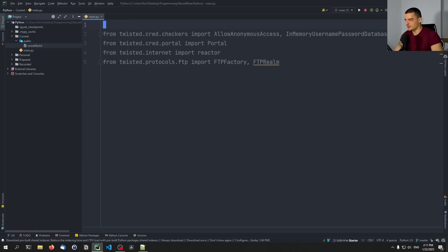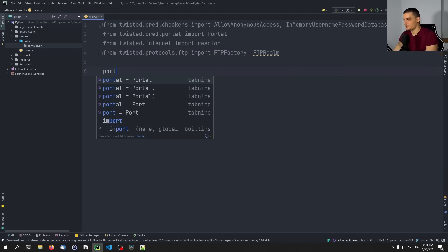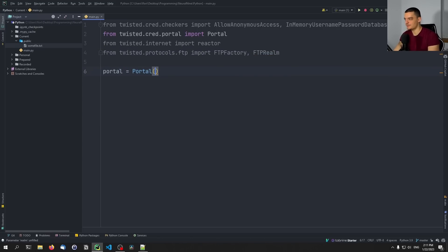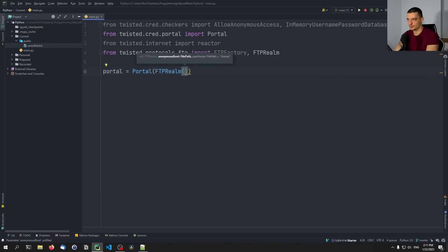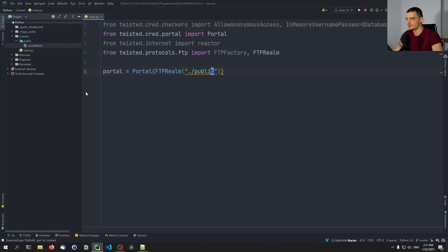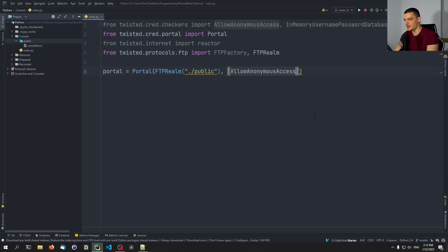Those are the imports, so I'm going to move them up. Then we're going to say that the portal is going to be equal to Portal — into this Portal constructor, we're going to pass a realm, which is going to be an FTPRealm. As the first parameter, we need to define the anonymous root path — what is the directory that the anonymous users are going to have access to? In our case, this is going to be ./public, the current directory and then public. That's the directory the anonymous users will have access to. Then after passing the realm, we're also going to pass a list of checkers, and in our case it's going to be the AllowAnonymousAccess checker only, for this simple example with anonymous access first.